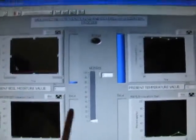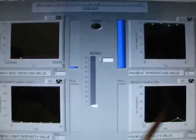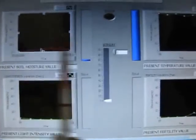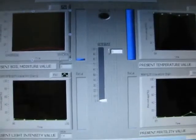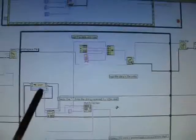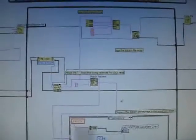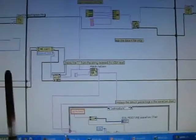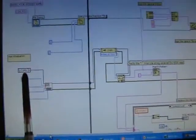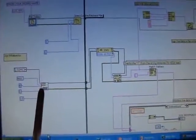This is the front panel of our project — this is the LabVIEW file. These are the different charts for each sensor. This chart is for soil moisture, this chart is for the temperature sensor, and these two are for light intensity and fertility sensor respectively. Now I will show you the block diagram of our project. This is the main loop that is used to acquire the data.